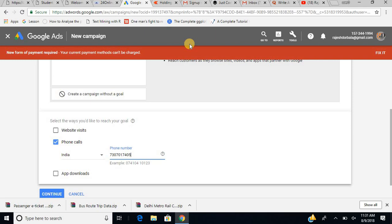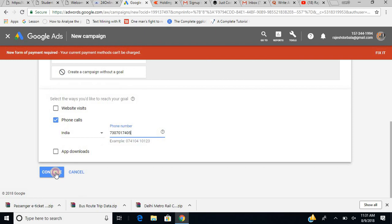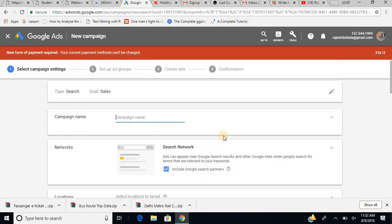I select phone calls, select the country — India — enter the number, and then continue. It then asks me for a campaign name. Let us say 'sales boost' or, since Independence Day is coming, 'Independence Day Sale.'